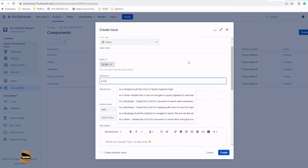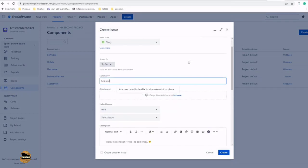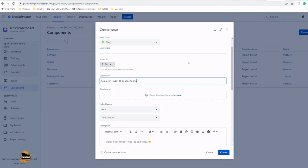'As a user, I want to be able to make a voice call.'